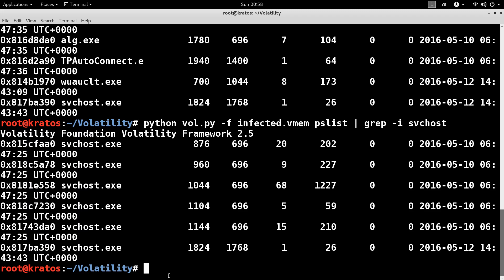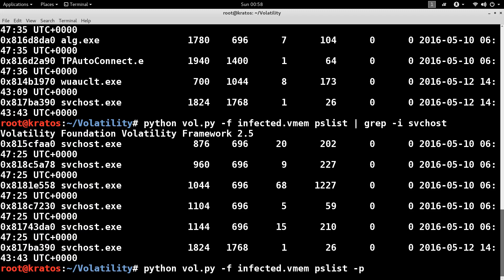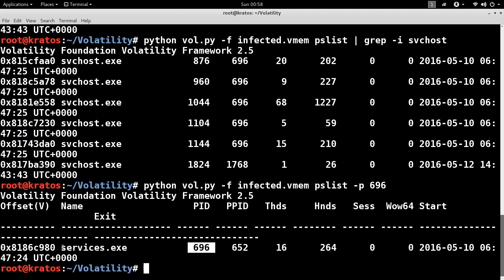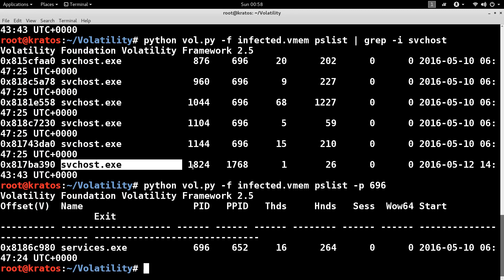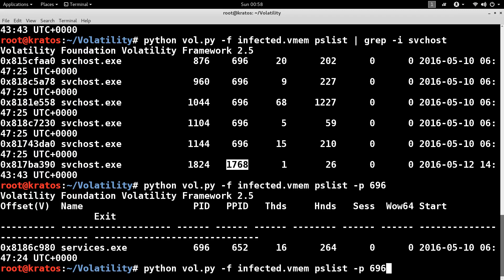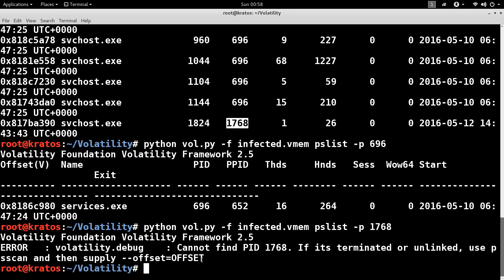Normally on a clean system, svchost.exe is started by services.exe. If you look at what process 696 is, you will see that it is associated with services.exe, which indicates that all the svchost.exe instances are legitimate except the last one, which was started by a process with ID 1768. That process is no longer present — it probably started svchost.exe and then terminated itself. Our suspect process is 1824, because it was not started by services.exe, which means something is wrong here.